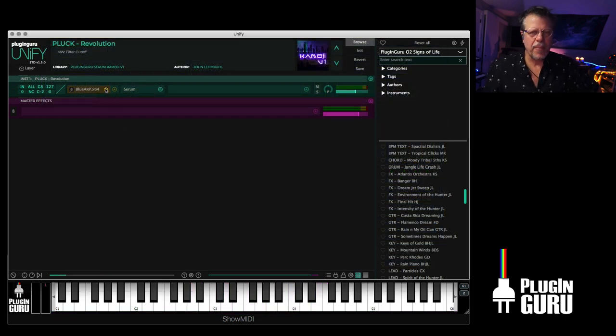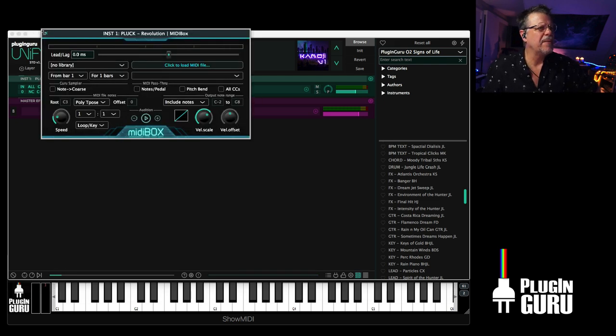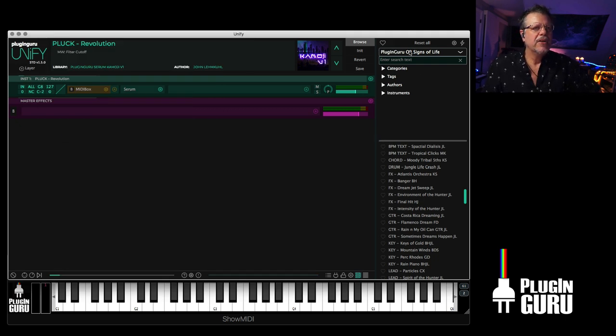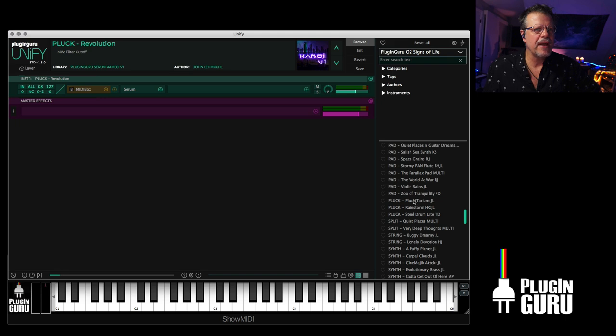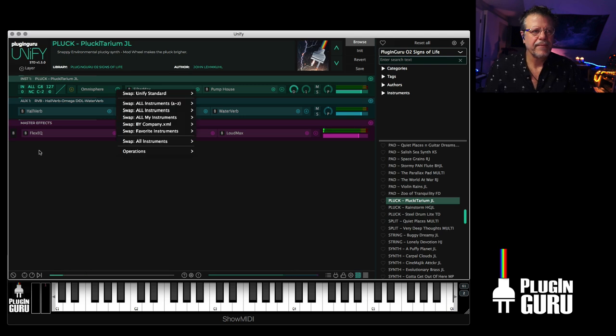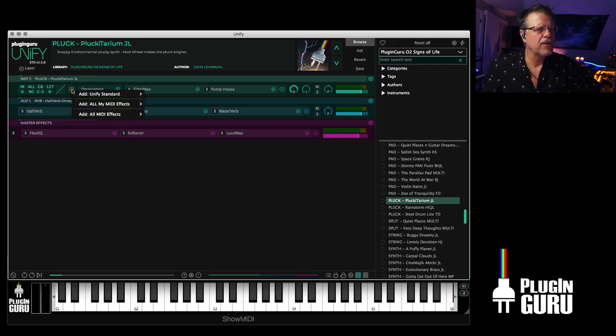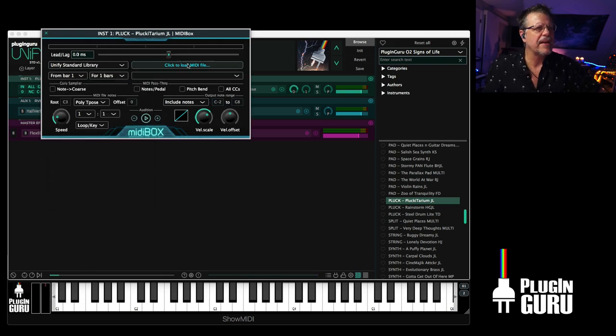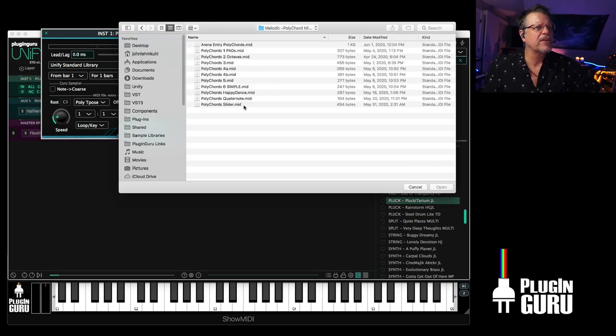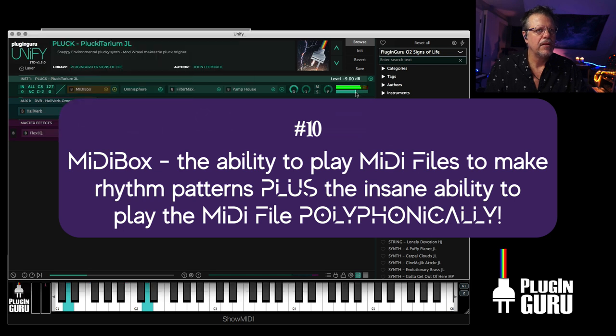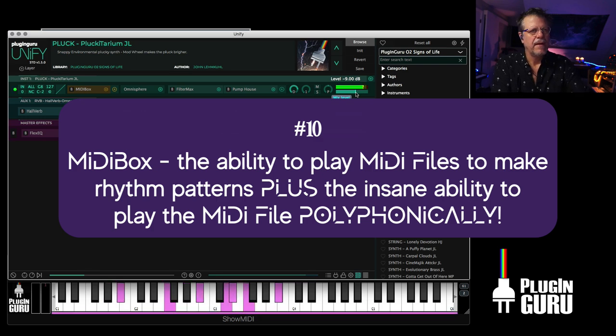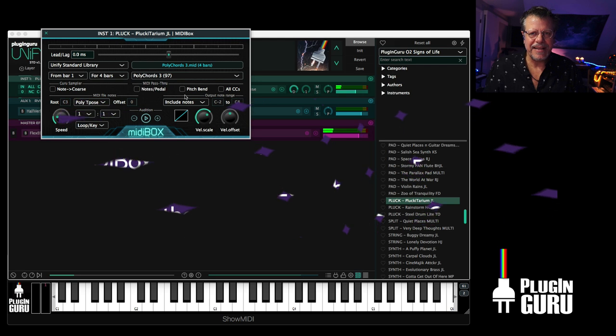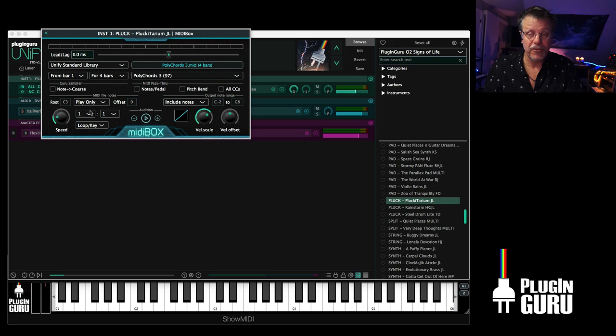One of the other abilities that we have that's really unique inside of Unify is we have MIDI box, which plays MIDI files. I'm going to do this with Omnisphere and find a pluck from the new signs of life in Unify format. All I have to do is I'm going to click the little yellow circle. Go to MIDI box. If you select from like Unify standard library and then click here.